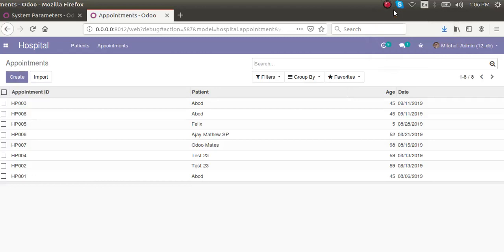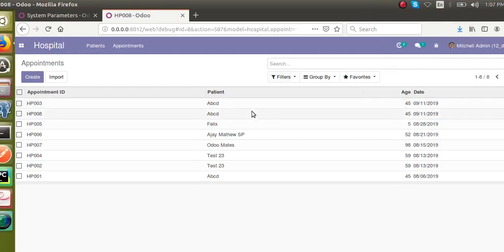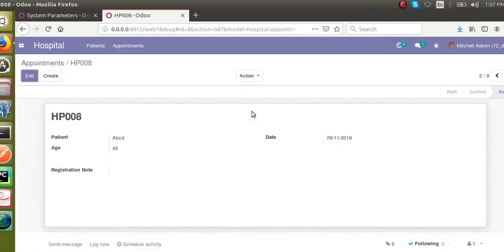Hello, good morning all. Today in this video we are going to discuss how to add notebooks and pages inside the form view. This is the form view that we have created for the appointment purpose.